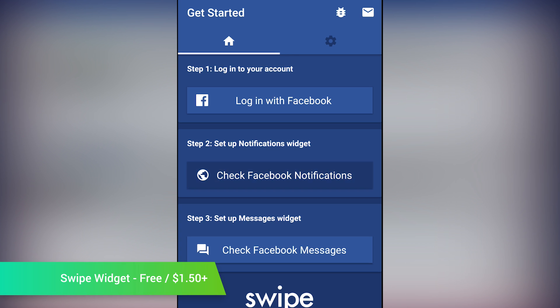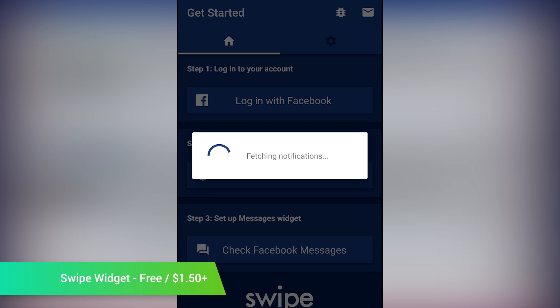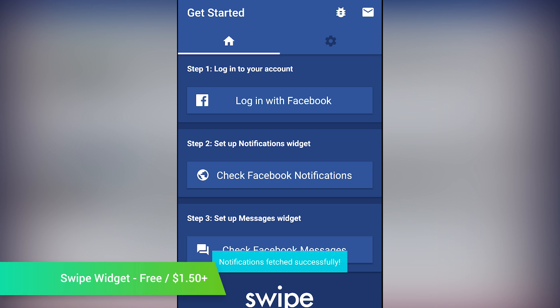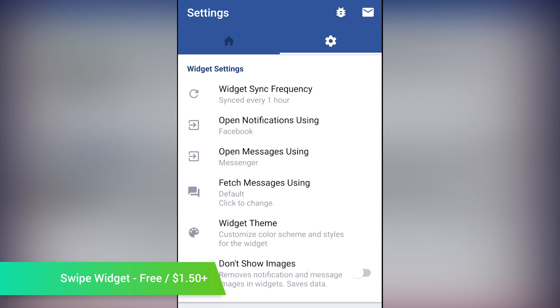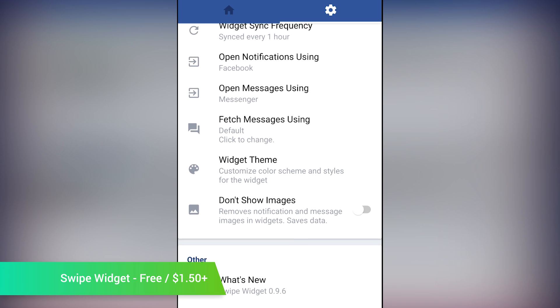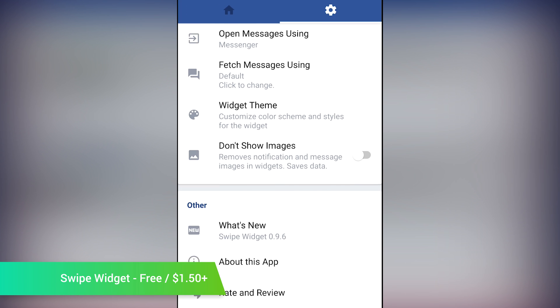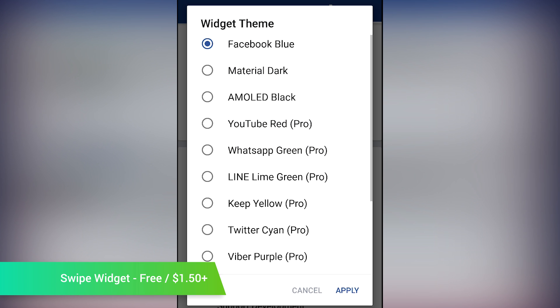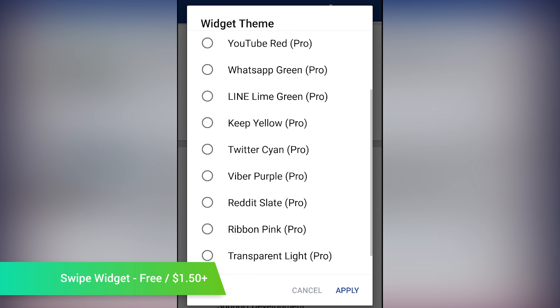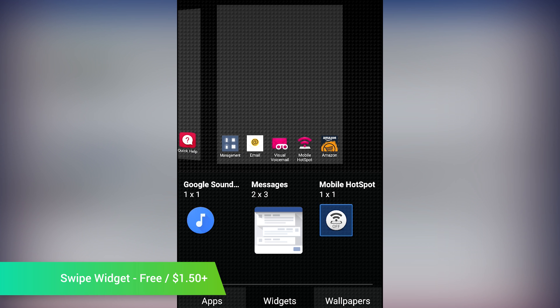Swipe Widget for Facebook is from the same developer who did Swipe for Facebook, which is one of the better third-party Facebook apps out there. This is simply a collection of Facebook widgets that allows you to check out various things on Facebook.